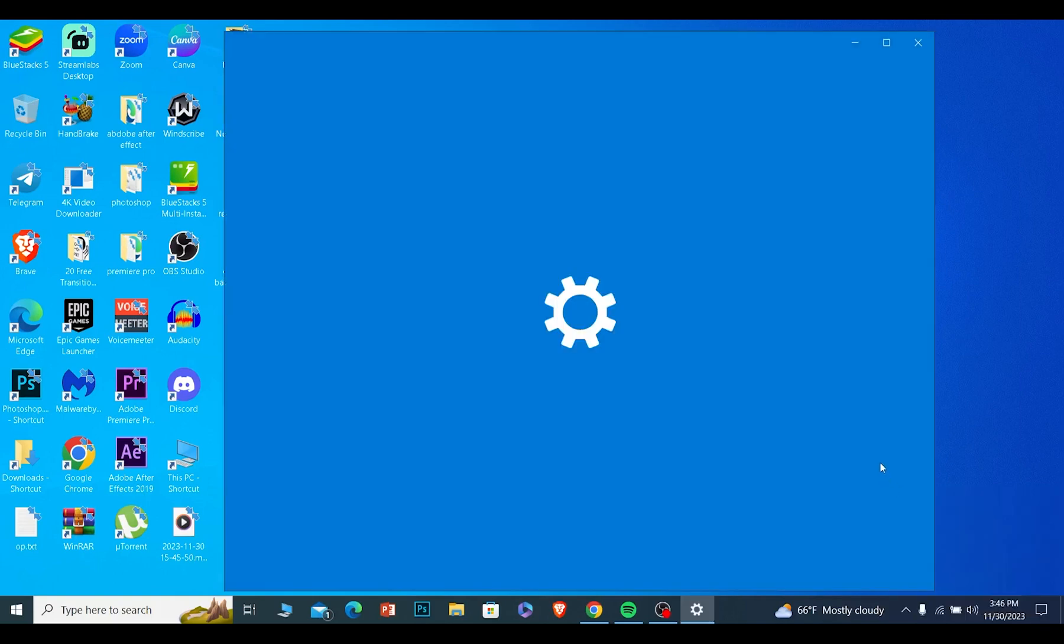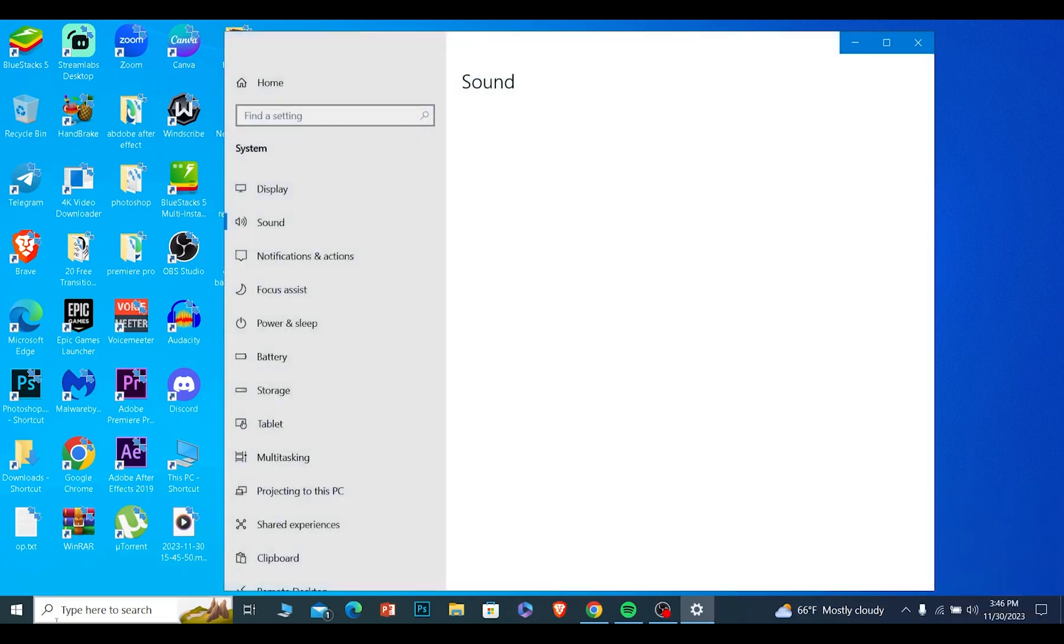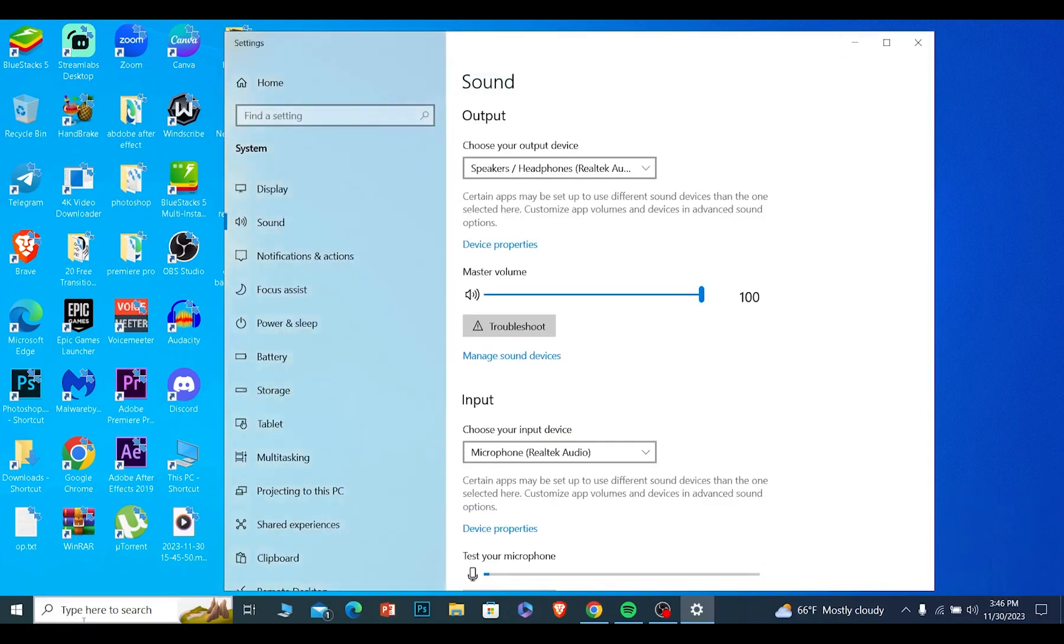Now if you're using Windows 11, you just want to search over here for sound settings. Once you search for sound settings, it's going to directly bring you over here.